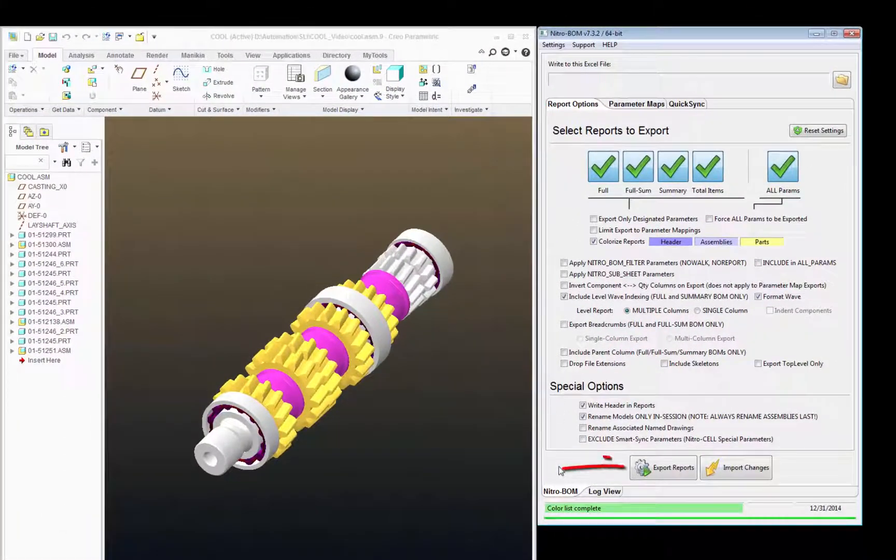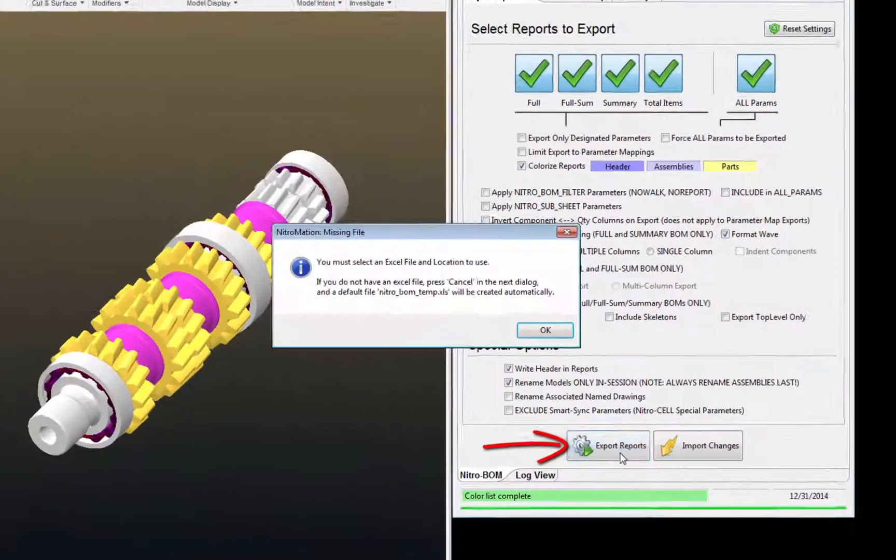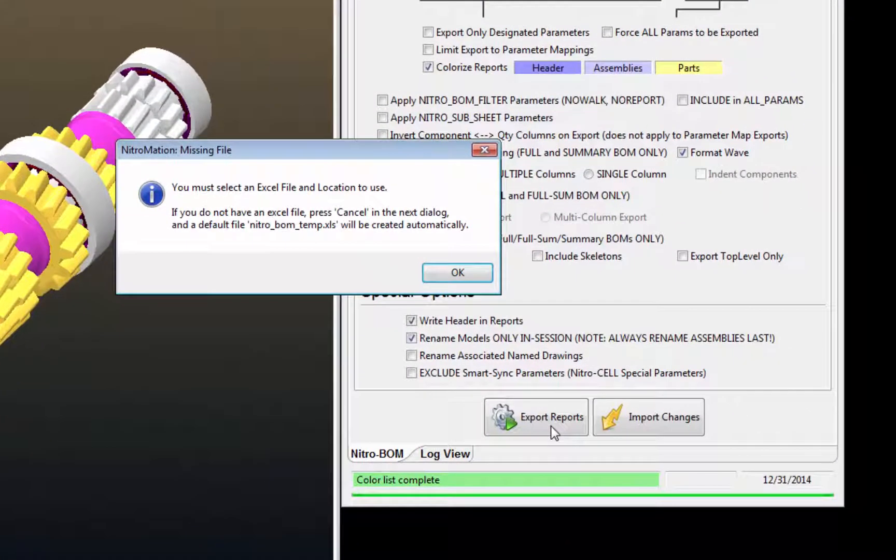Near the bottom of the NitroBomb application, you'll see a button that says Export Reports. Go ahead and click that.